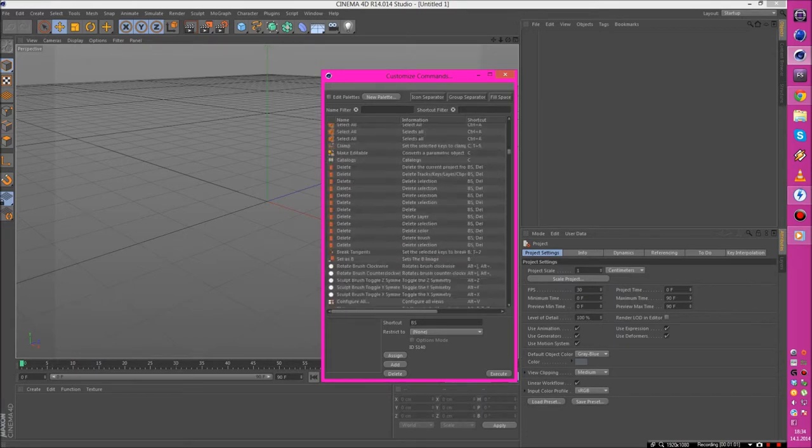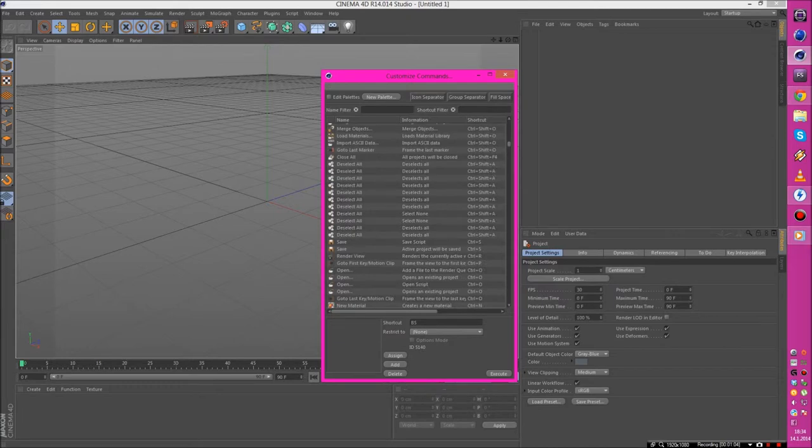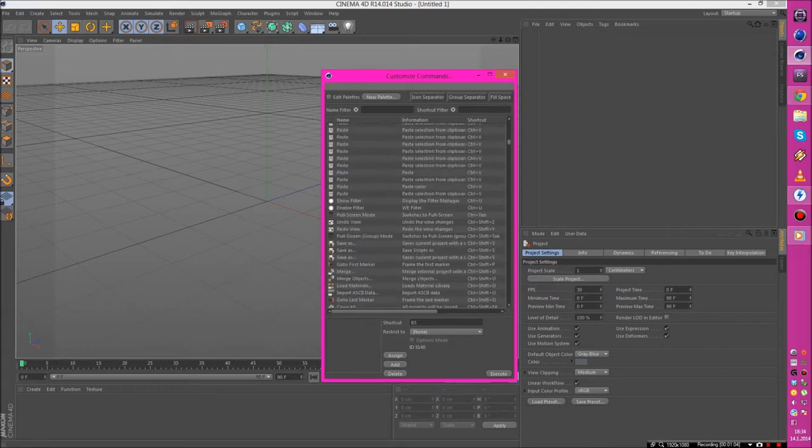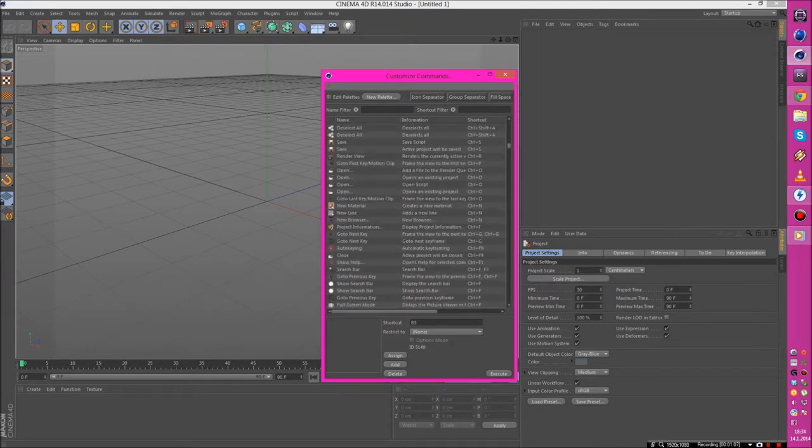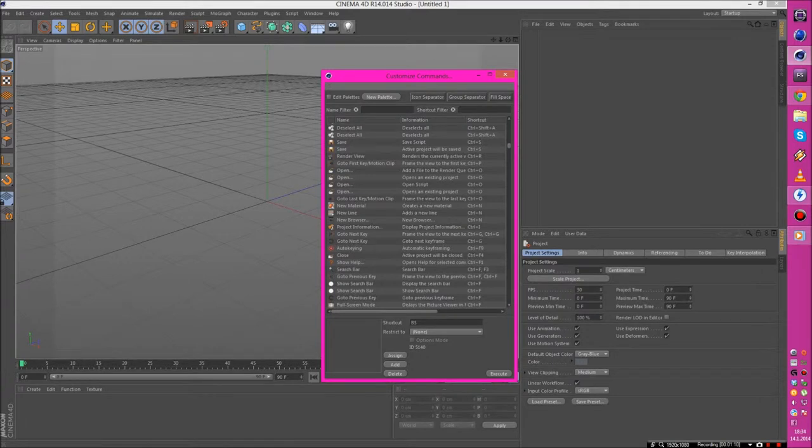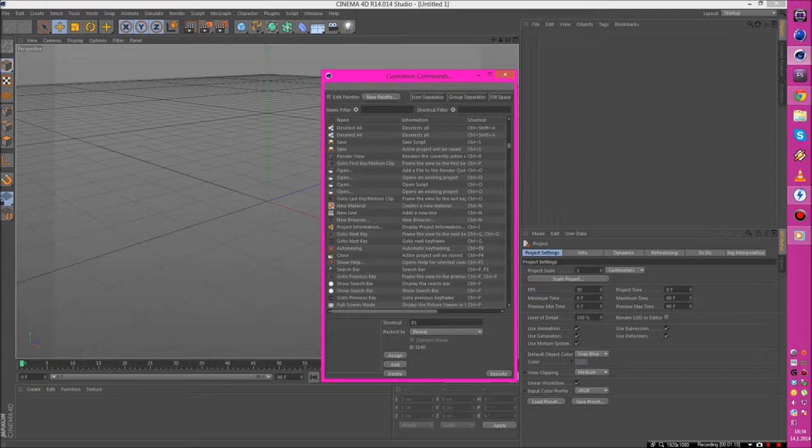So Control N, we have another browser. This is in the browser, this is in the material editor, a new line. Okay.